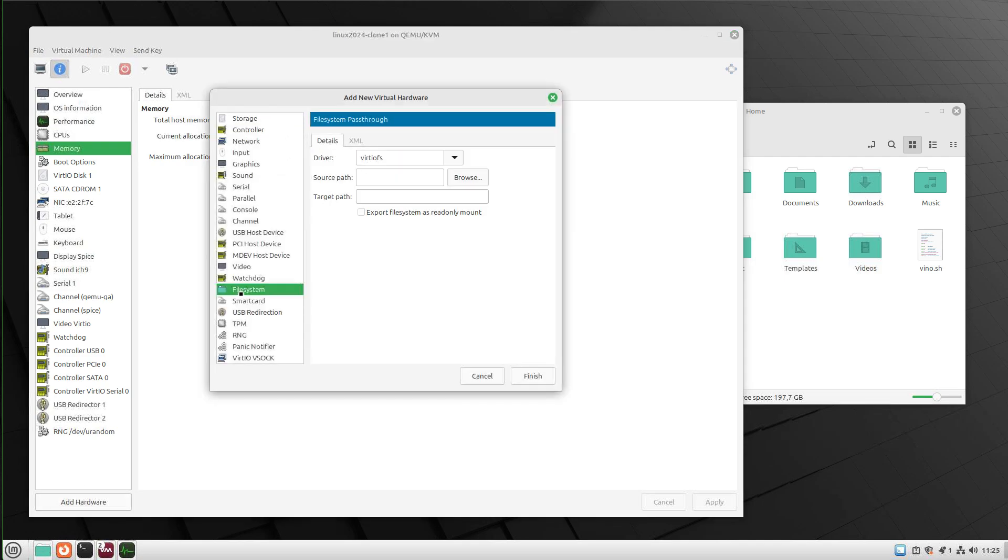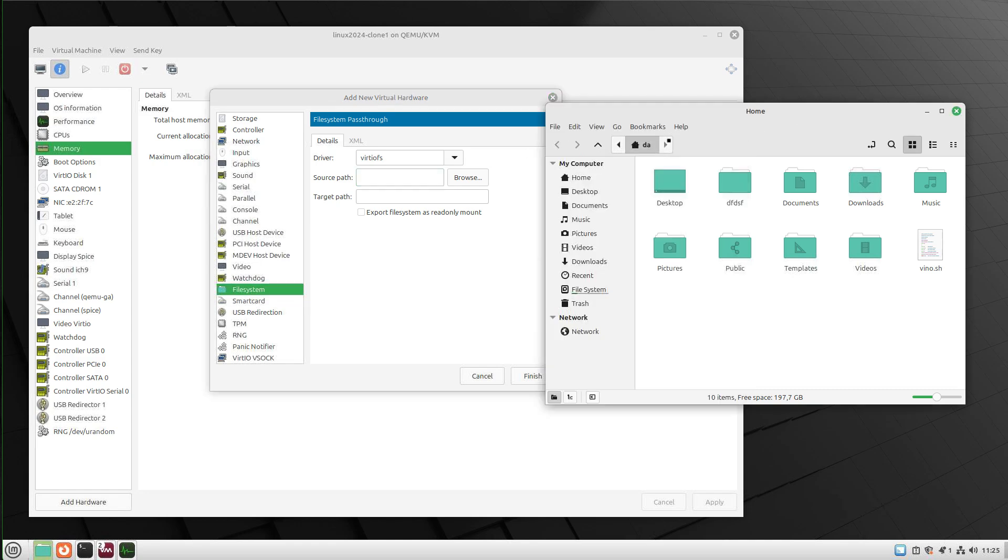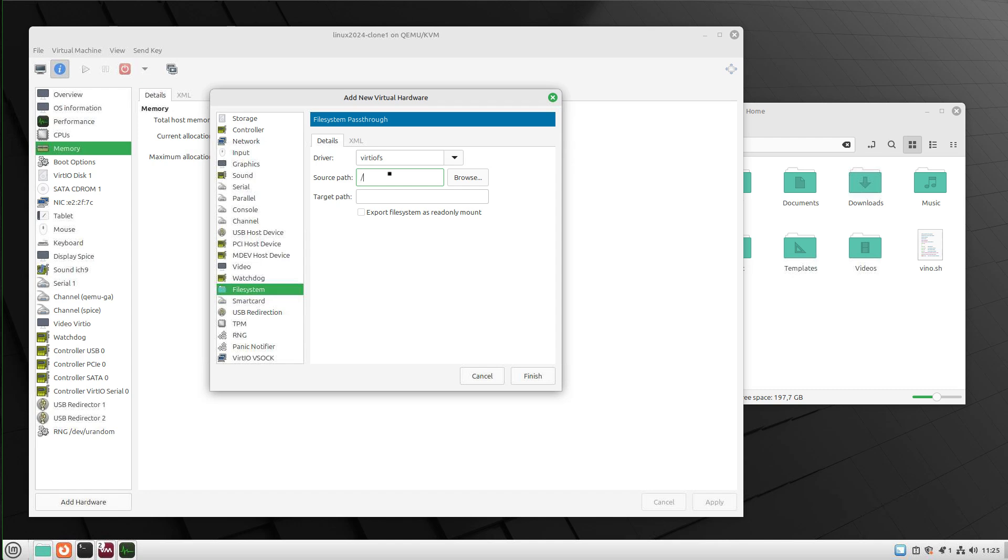Here we select file system, the driver virtiofsd. That's correct. Under source path, you enter the path you want to share with your virtual machine. In my case, I want to share my home folder, so I just type in my home folder path here: /home/da. And as a target path, we enter a name of our liking.